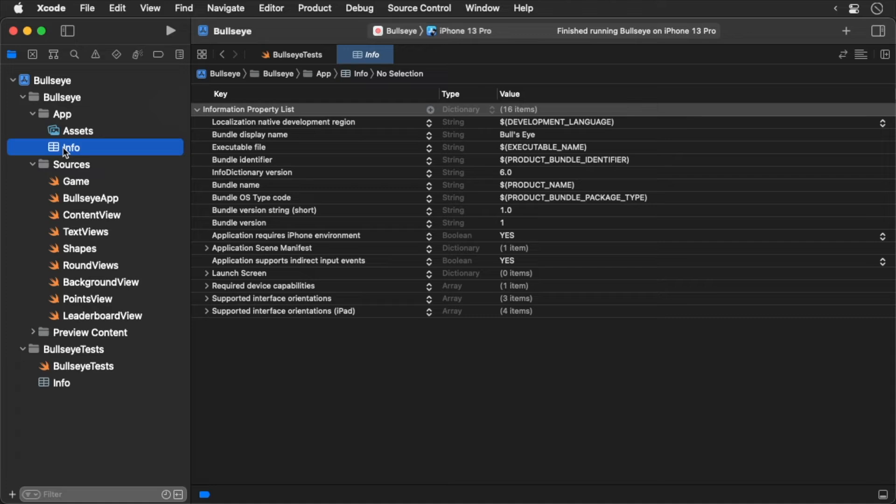Now this is a SwiftUI app. Bazel doesn't provide Swift or Kotlin support, but Bazel was designed from the ground up to be customizable and extendable.